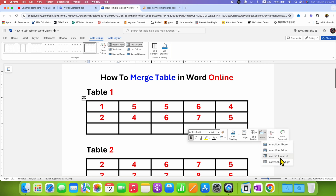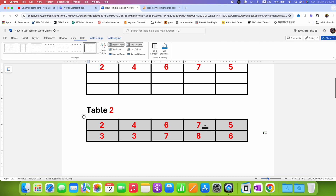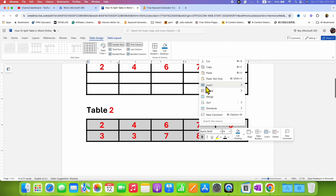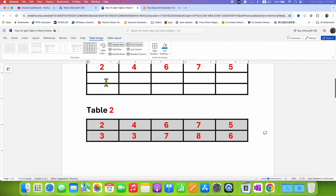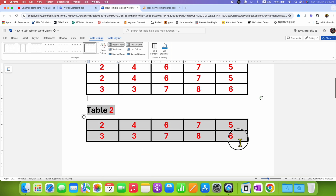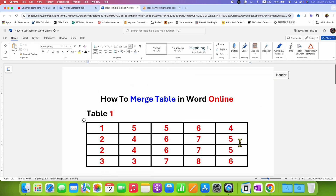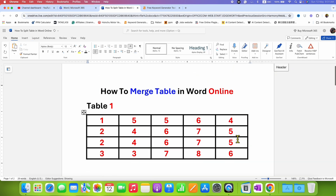And after inserting the number of rows, we can simply select the text and then copy it and paste it into the table, and then delete the second table. This is the only way you can merge tables in Word Online.